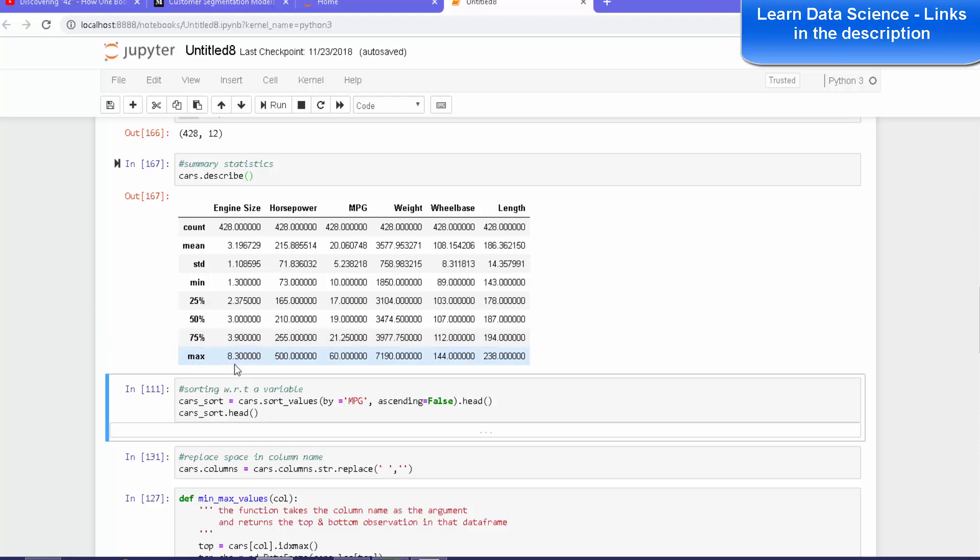Now, the basic summary statistics help us in a great way to understand the distribution of the data. For modeling,